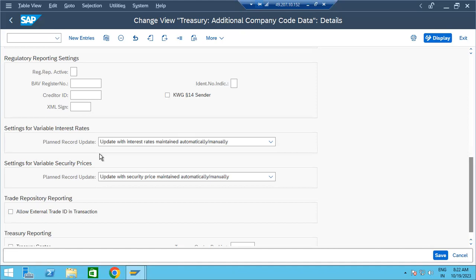There are two methods: the rate can be maintained in a table and automatically updated, or we can update it manually by entering it. For that purpose, this is the variable interest settings — update with interest rates maintained automatically and manually. If we choose only automatically, we cannot do it manually, and vice versa. So we select both options — same applies for security prices — giving the end user an option to choose automatic or manual. This is the first step.